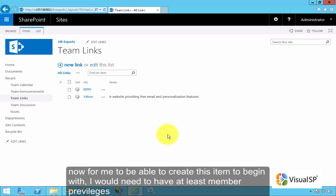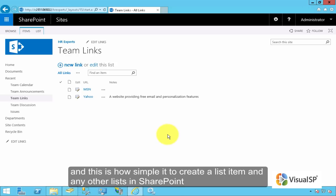Now, for me to be able to create this item to begin with, I would need to have at least member privileges. And this is how simple it is to create a list item in any of the lists in SharePoint.